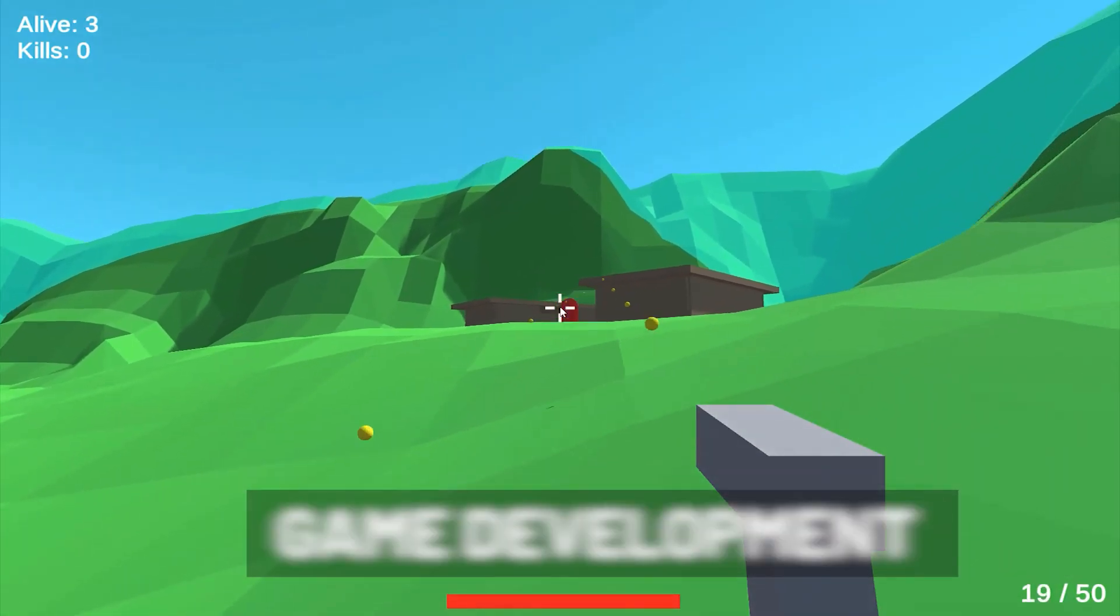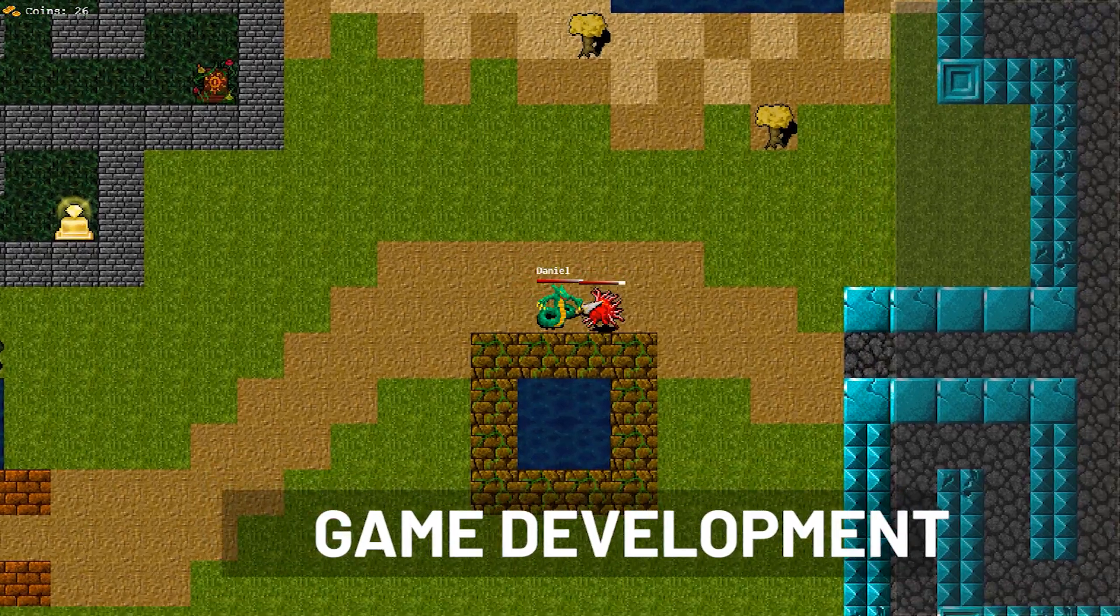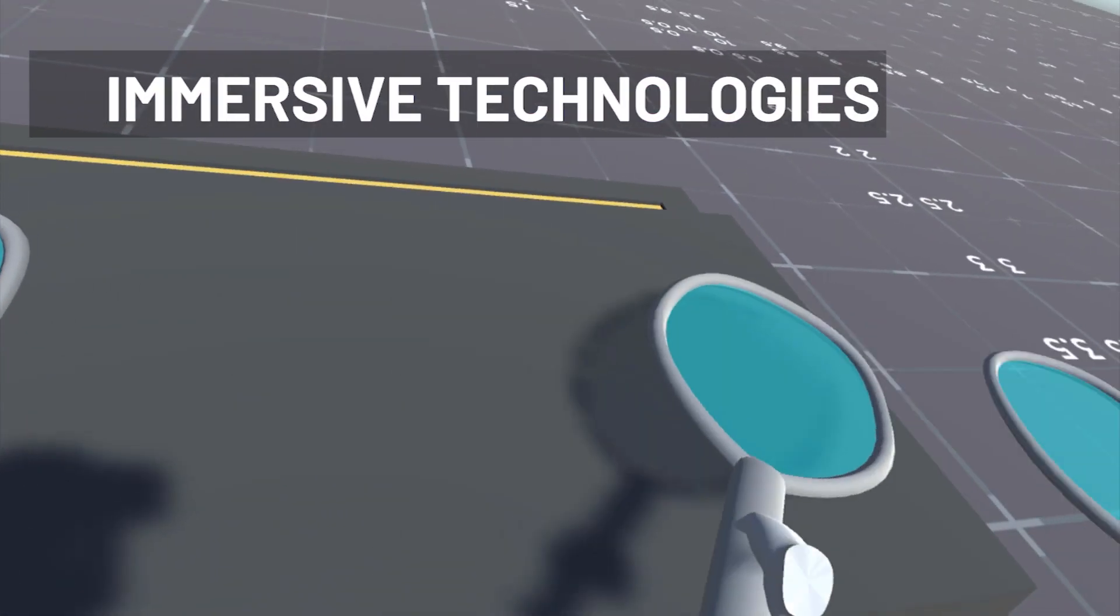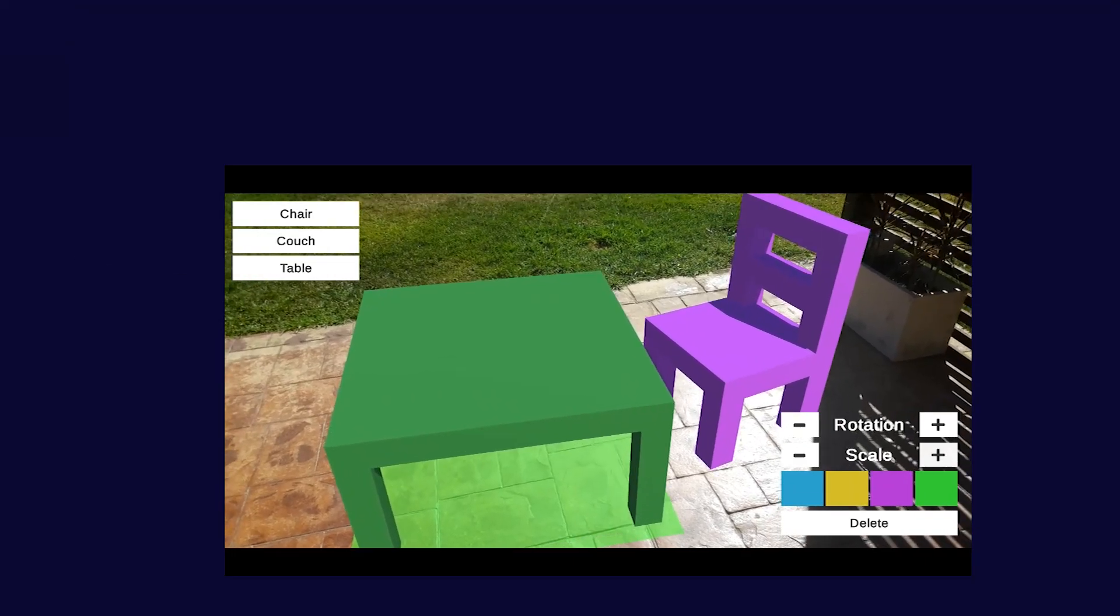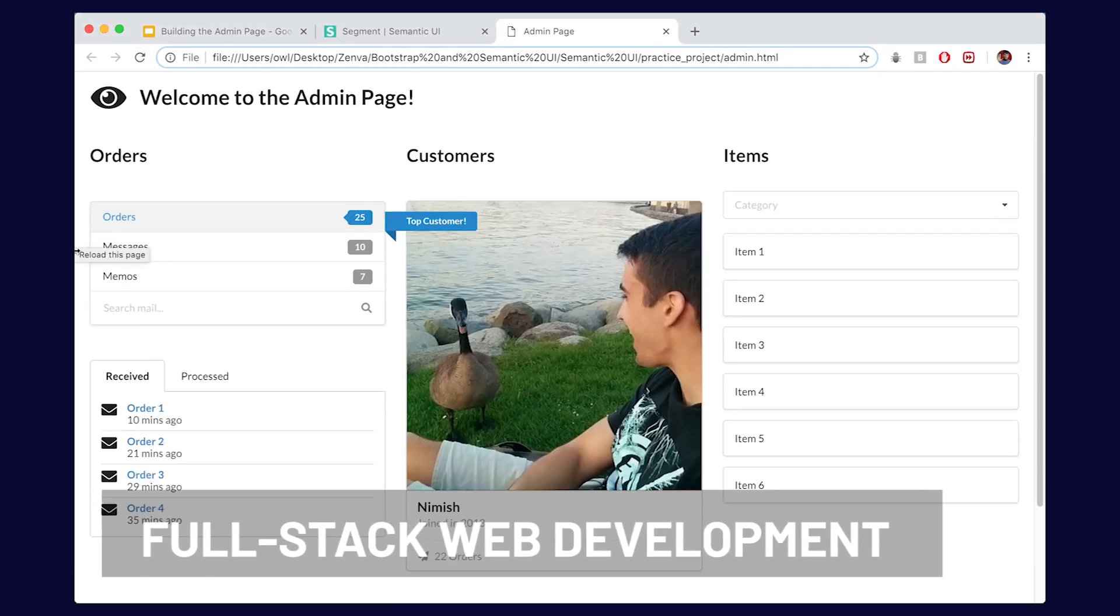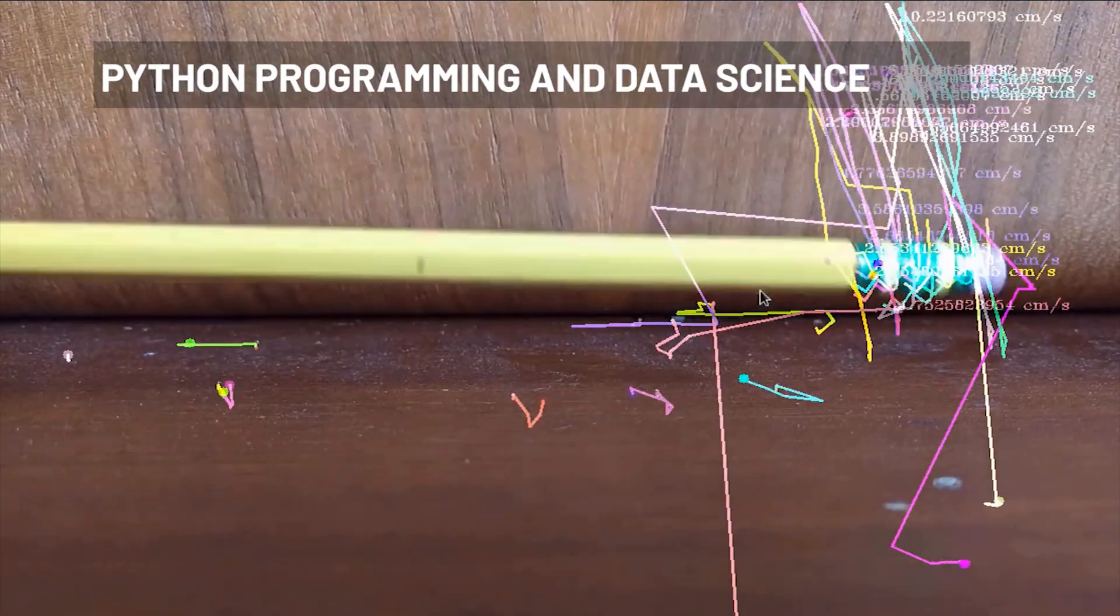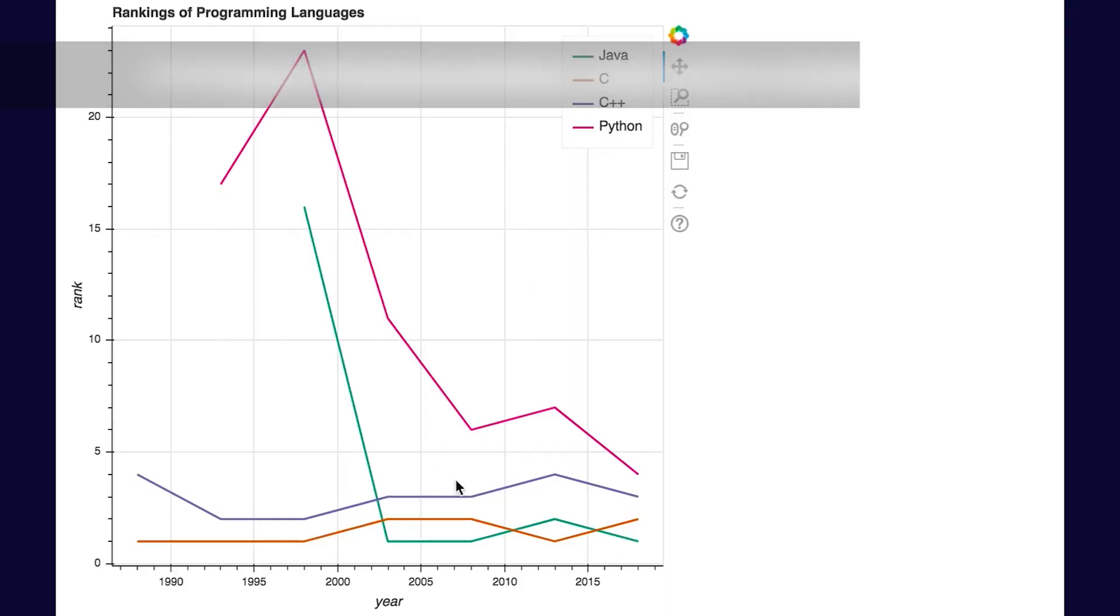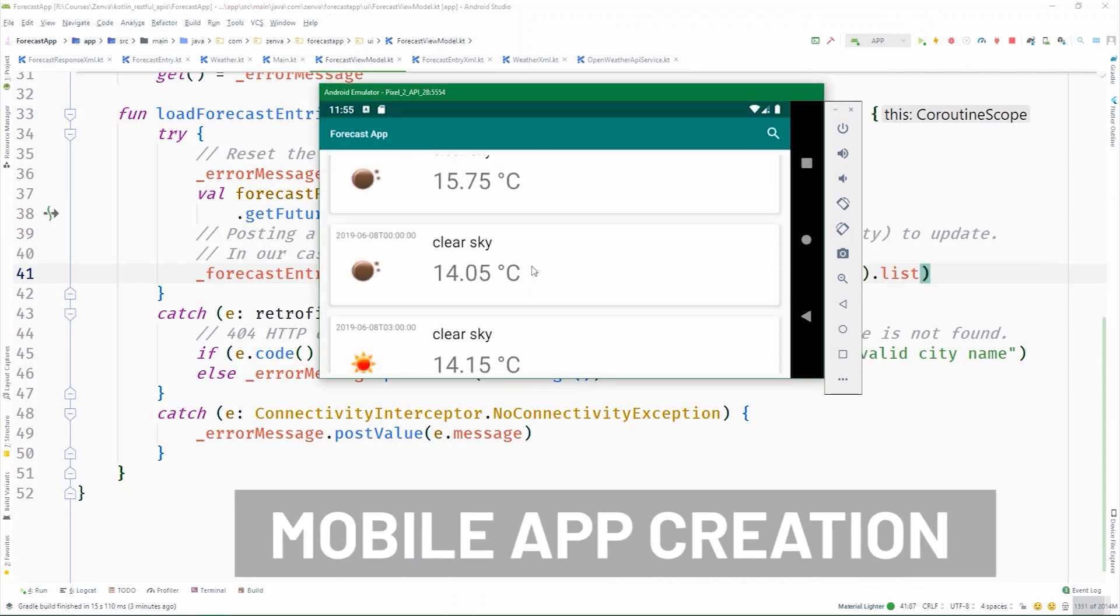This includes game development, immersive technologies, full stack web development, Python programming and data science, and mobile app creation.